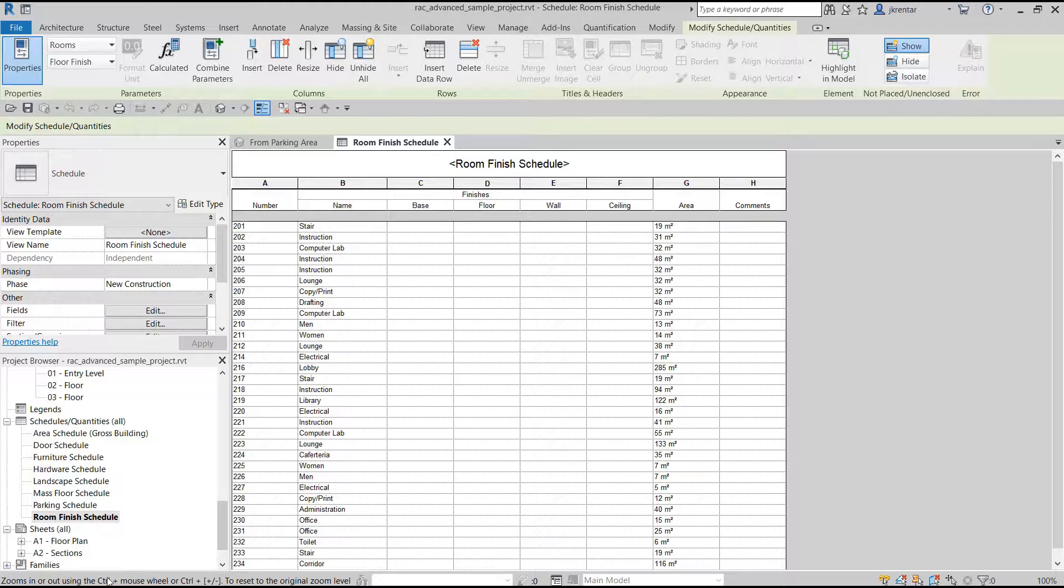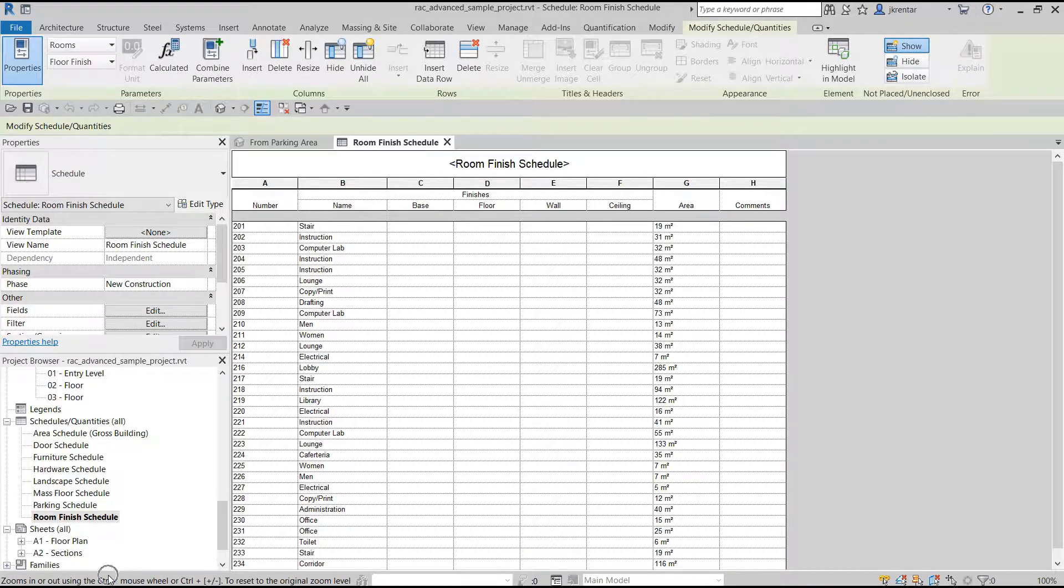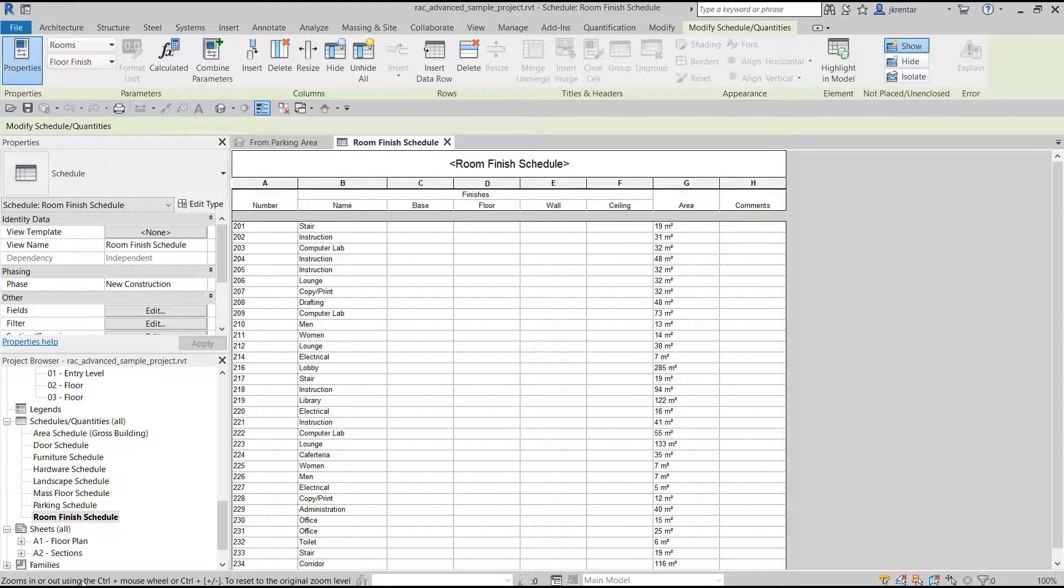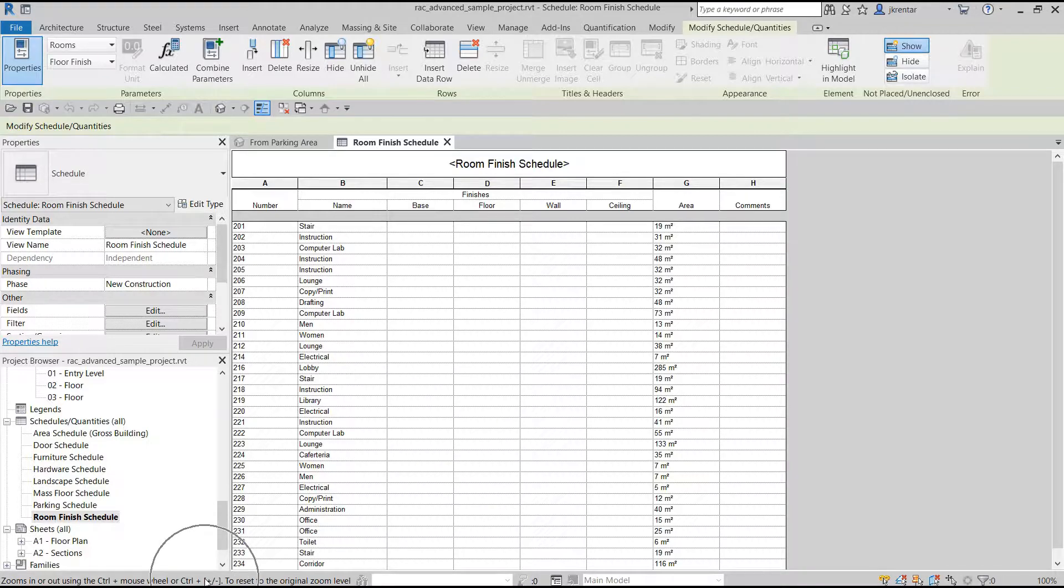If you take a look at the bottom of the screen, one nice thing they did was give us instructions. So if you forget what you learned from the video, you can always look down here. It says zoom in or out using Control plus your mouse wheel or Control plus your plus and minus signs.